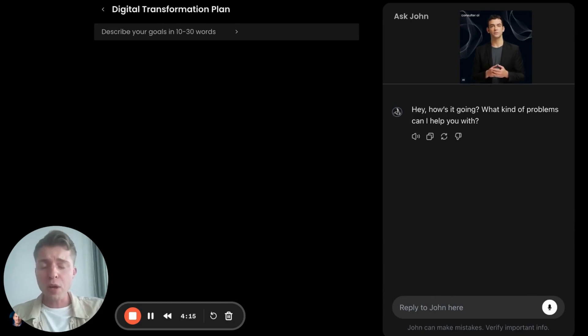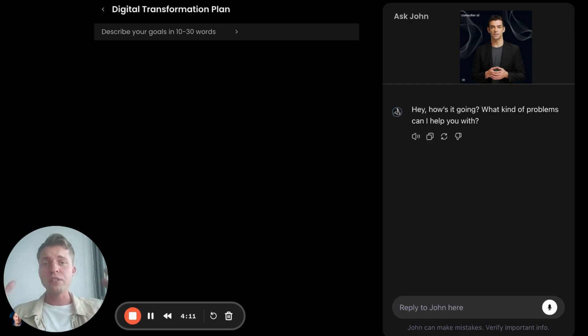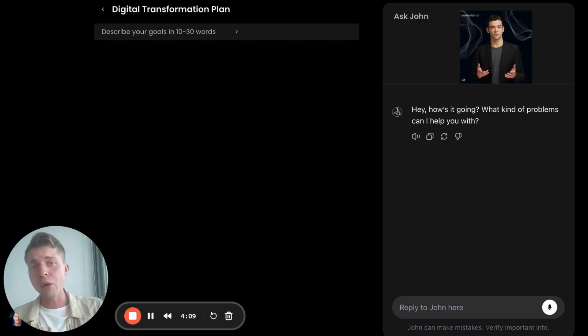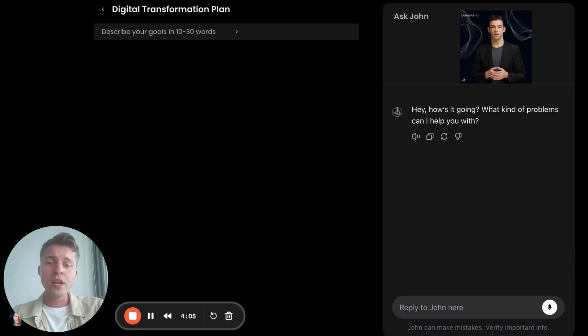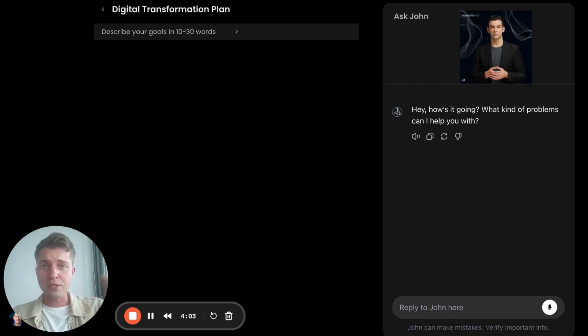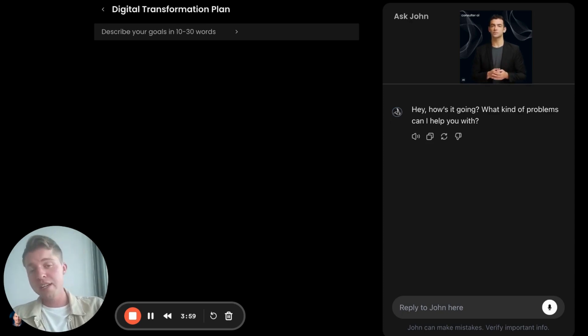So we want to eventually automate and disrupt broader management consulting, but we are starting niche and narrow in order to find product market fit with focus. So what we're doing here is John first starts with a discovery question. What kind of problems can I help you with?